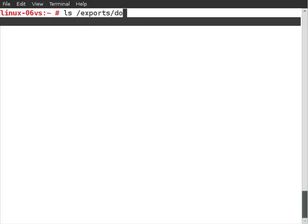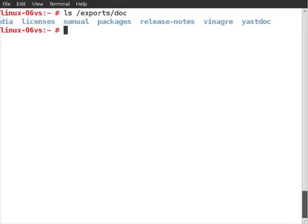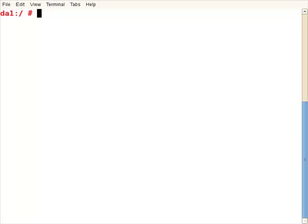Looking locally on my server, exports/doc has content. But let's view this from the client perspective, so connecting through to my client and running the mount command.